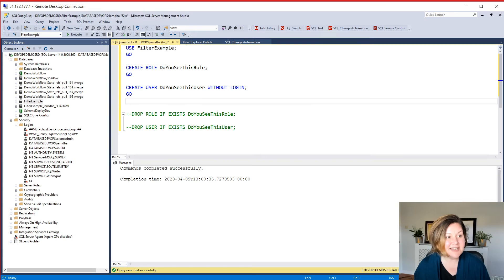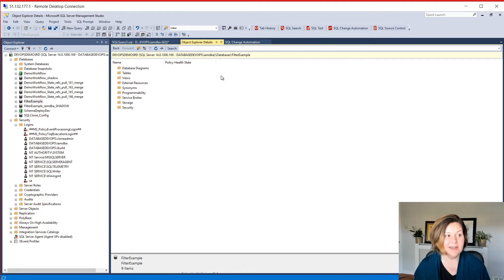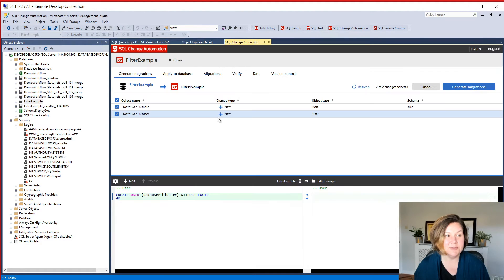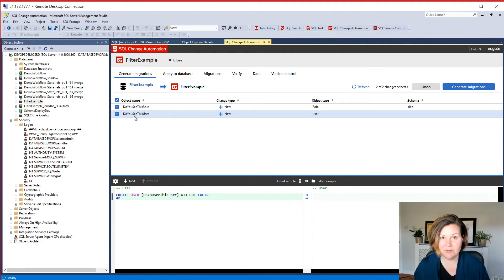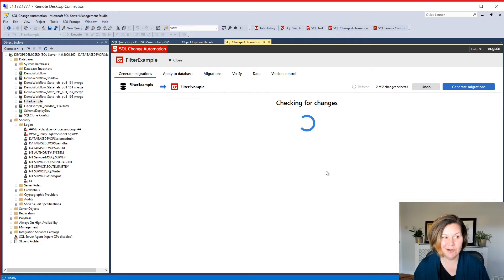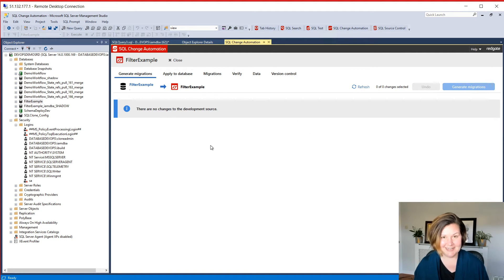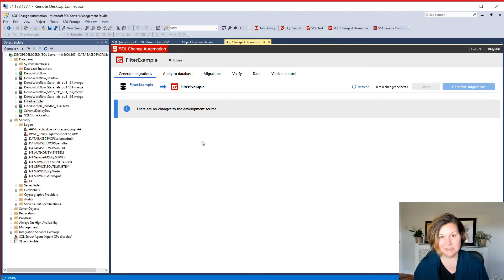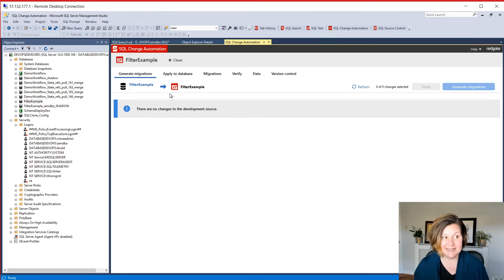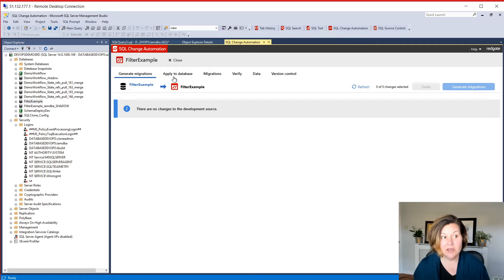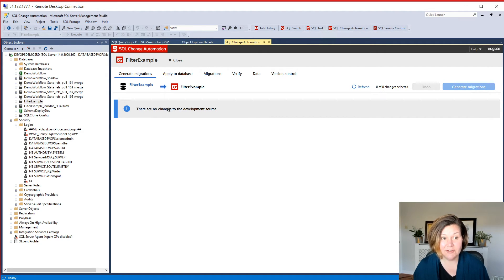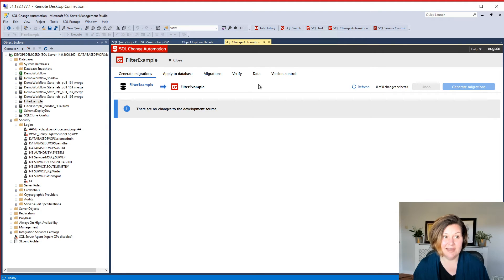Once I have saved that file in that location, if I go back to SQL change automation, remember it was generating these before. If I refresh this now, hey, it doesn't see any changes to import at all. It has now filtered those out. So if I want to use that filter, I can save that there.